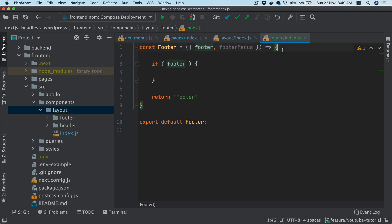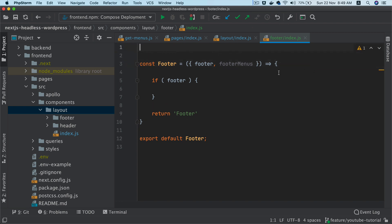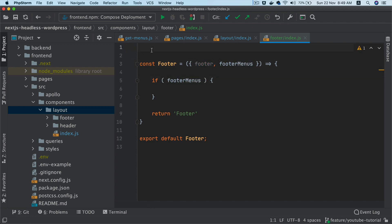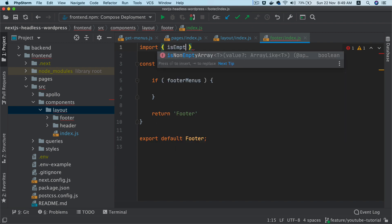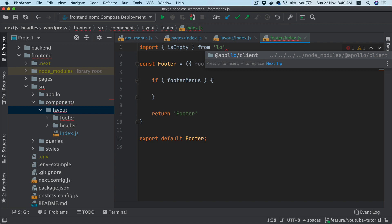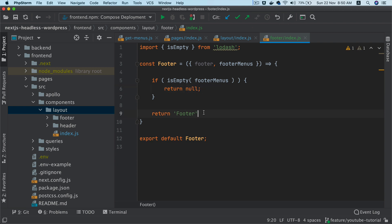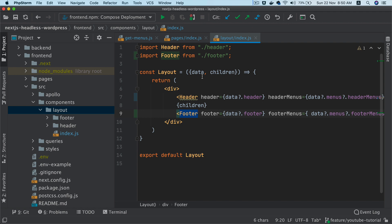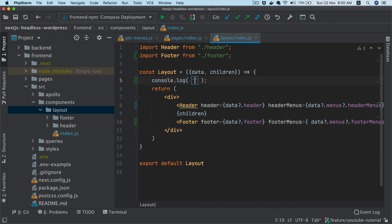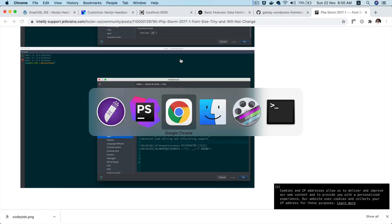For empty state handling: if footer is empty it might be okay, but footer menus should not be empty. So I'll import 'isEmpty' from lodash and if isEmpty is true, return null. We'll come back to that later, but I just want to show that we have all the data available.